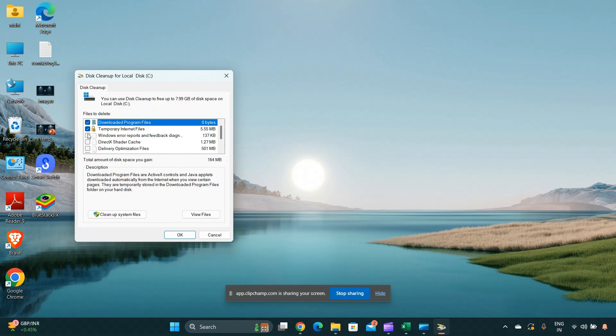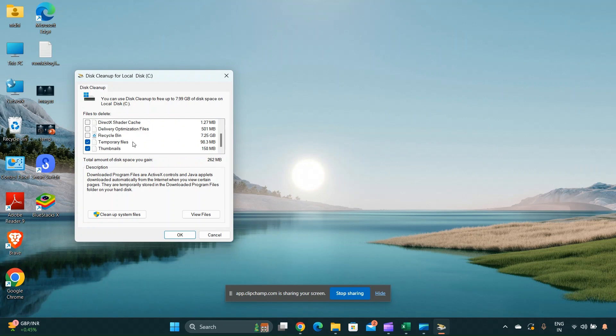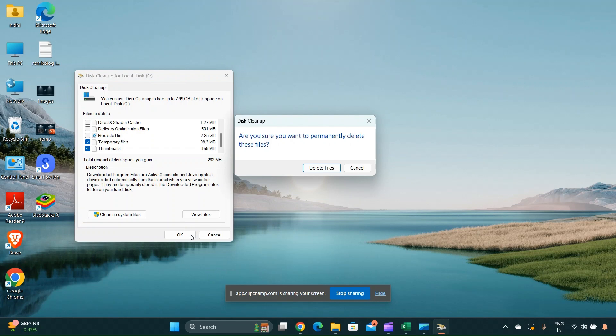In the Disk Cleanup window, check the box next to temporary files. You can also select other types of files you want to delete, but ensure that only the necessary files are selected to avoid accidental data loss.